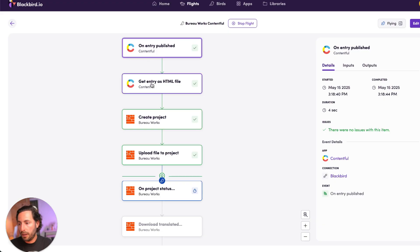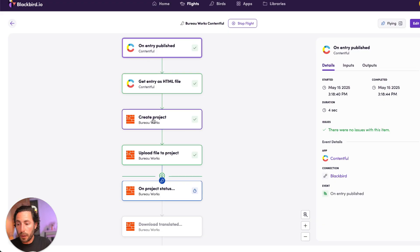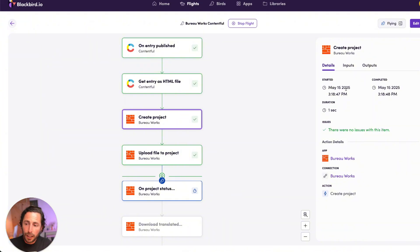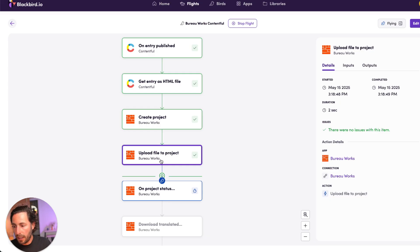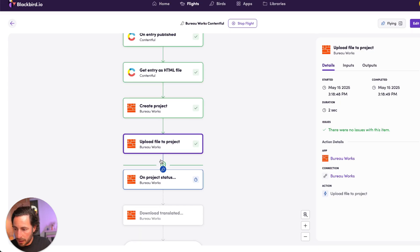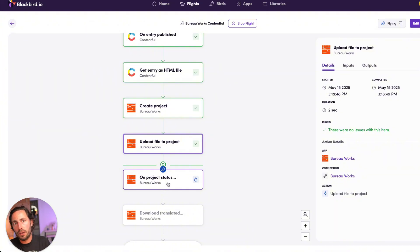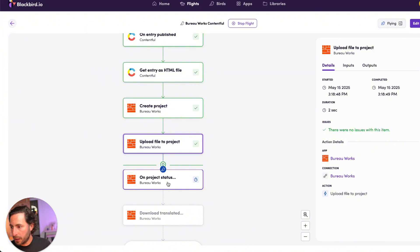The file was gotten as an HTML file. The project was created in BureauWorks. And I can follow with time tracking and an audit log of everything that happened. The project was uploaded into BureauWorks. And now Blackbird is waiting for the status of this project to turn into delivered.